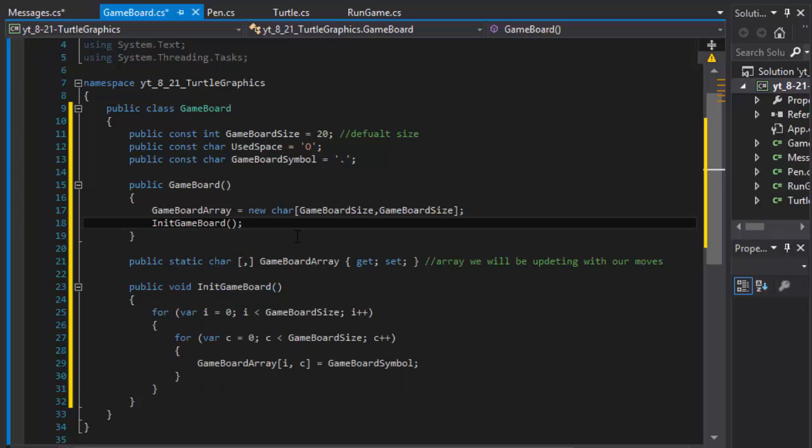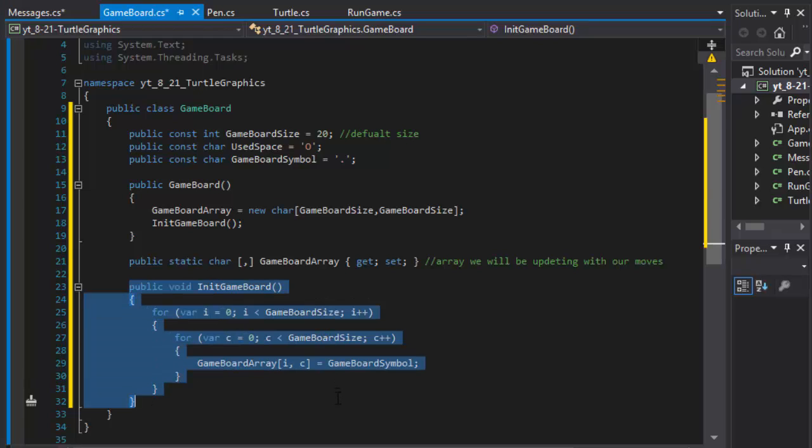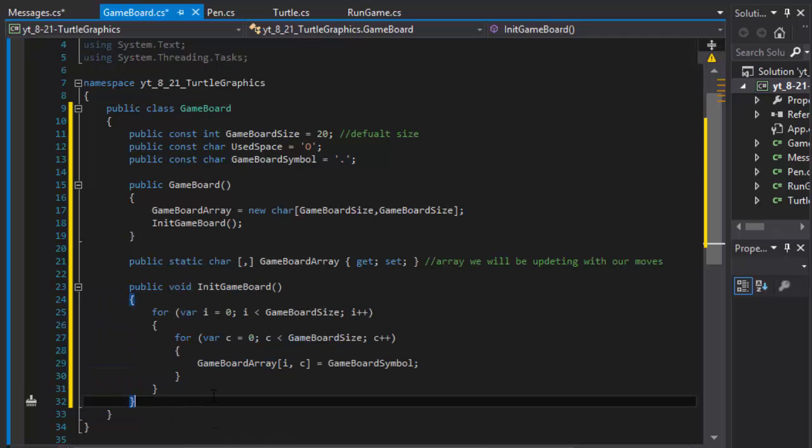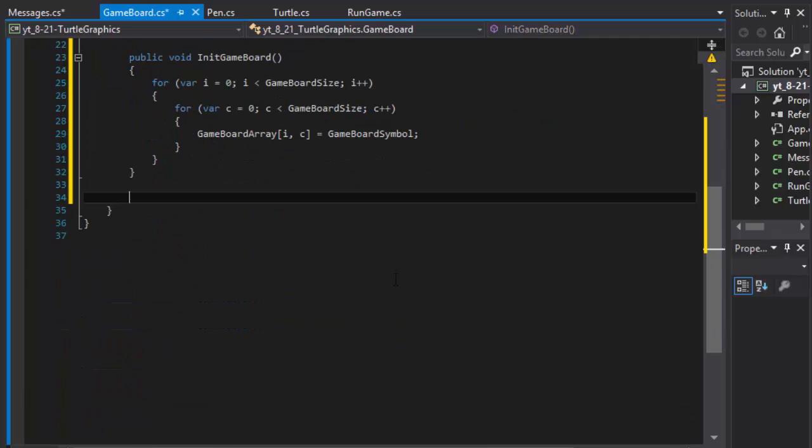So that's the initialize. We can have a draw board as well, because this is not drawing it on the screen, this is just populating our array. So let's do our other method. I will do draw the board from game board array.